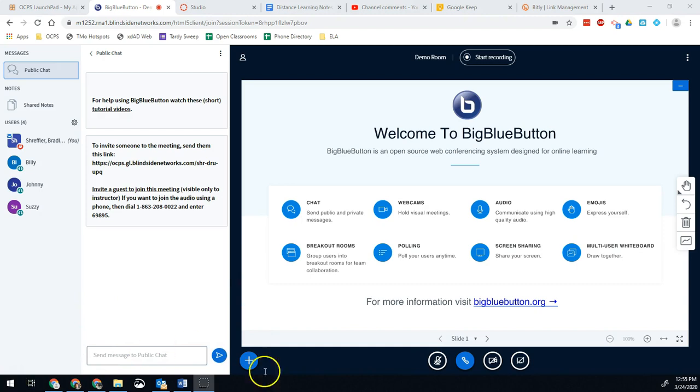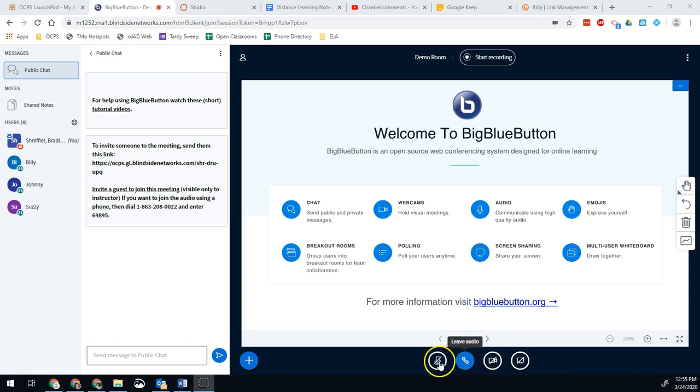On the student side, they don't see quite the same icons. They have the webcam icon that they can turn on right away. But as they enter the room, instead of seeing these two icons, they see a set of headphones.